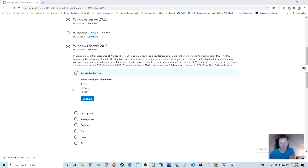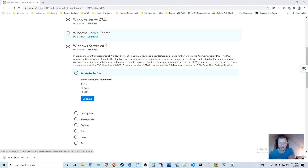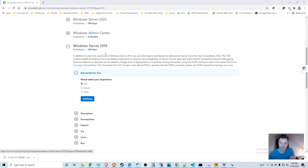As we move forward in this call manager lab, we are going to need a Microsoft server. You can get that image for free from Microsoft's site — I'll put the link in below — and I'm going to use the 180-day evaluation of Windows Server 2019.